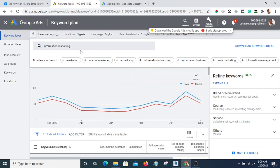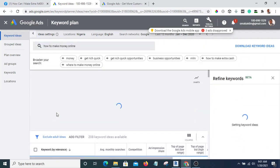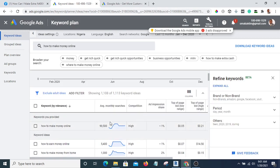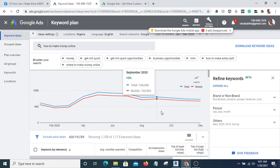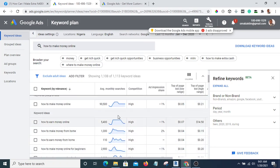Let's look for another keyword: "how to make money online." You can see the search volume is very, very high — 90,500 searches per month. That means a lot of people are looking for a way of making money online.